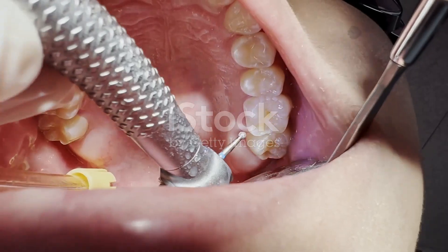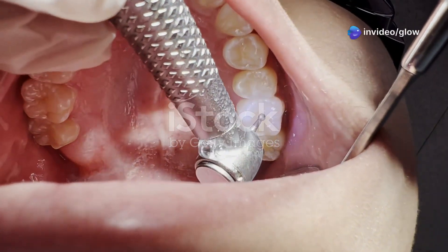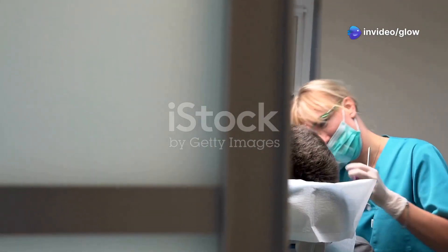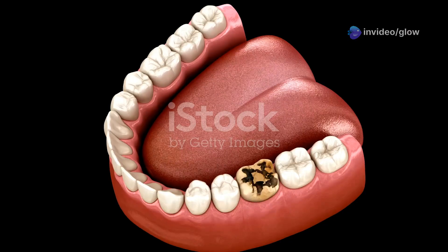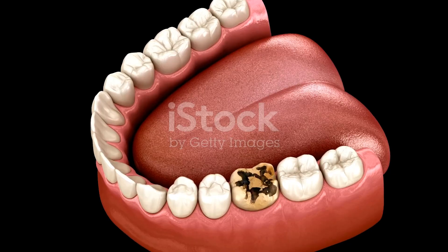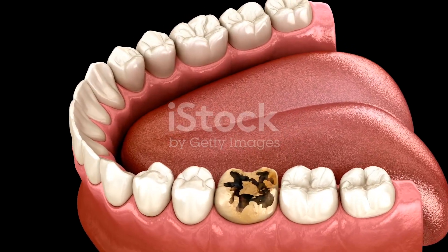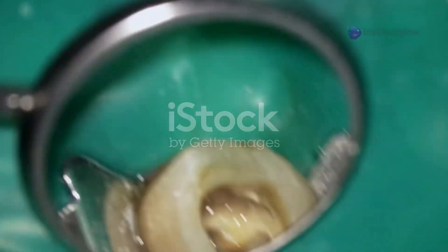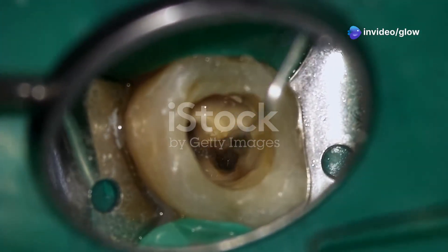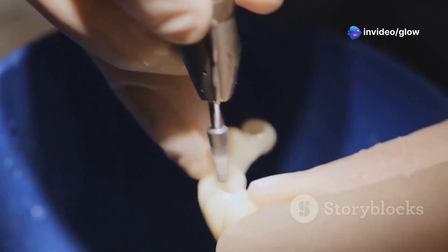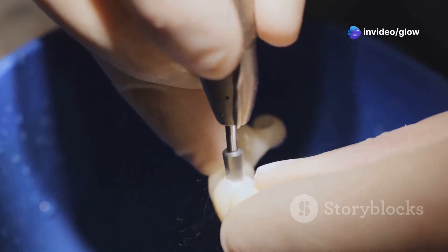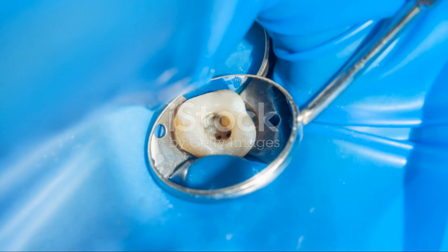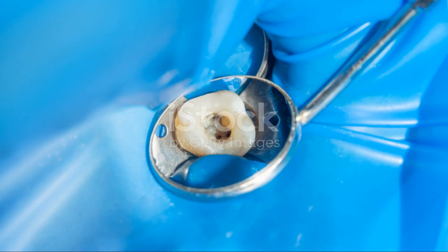Class 1 cavity preparation follows a systematic approach to ensure predictable outcomes. First, outline form and caries removal: begin by accessing the caries lesion using a round burr. Establish the outline form by extending the preparation slightly beyond the edges of the decay. Keep the lines smooth and conservative to preserve healthy tooth structure, and use a spoon excavator to remove softened dentin and debris.